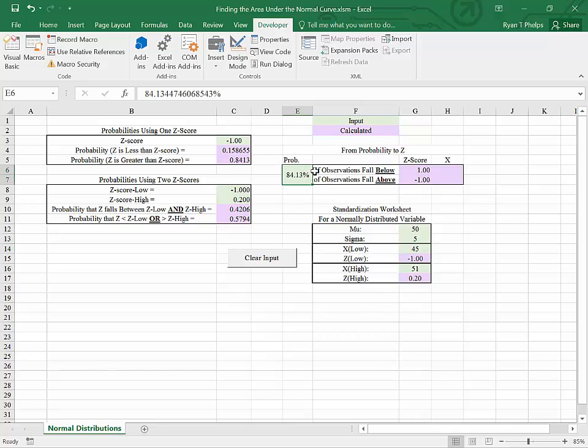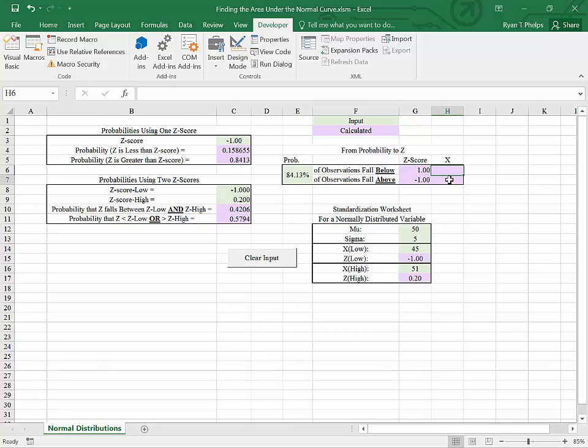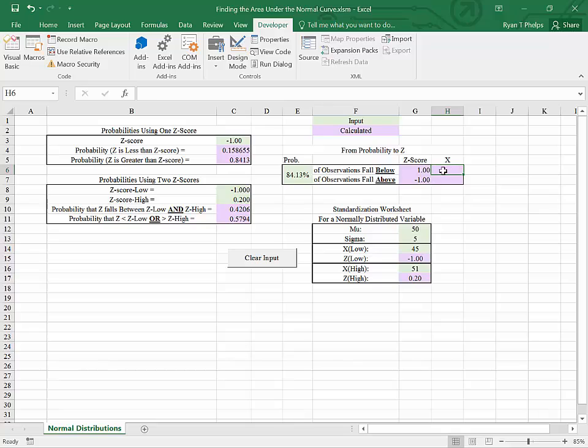We know from before that we can work from a probability to a z score. How do we then work to an x? In other words, what is x in this case, such that 84% of the observations from that distribution will fall below that x?